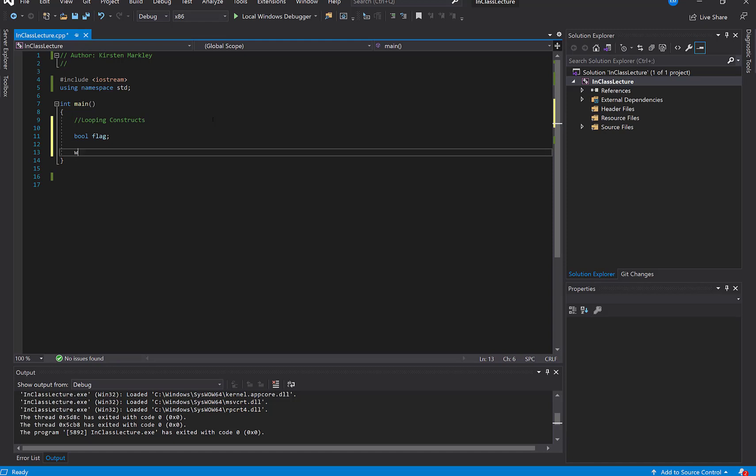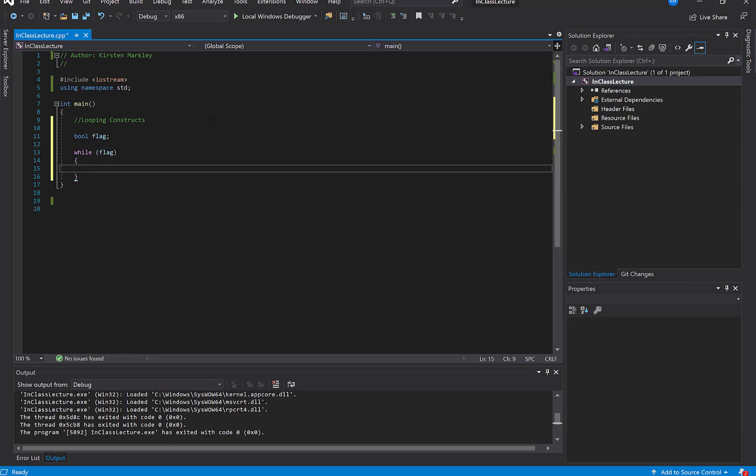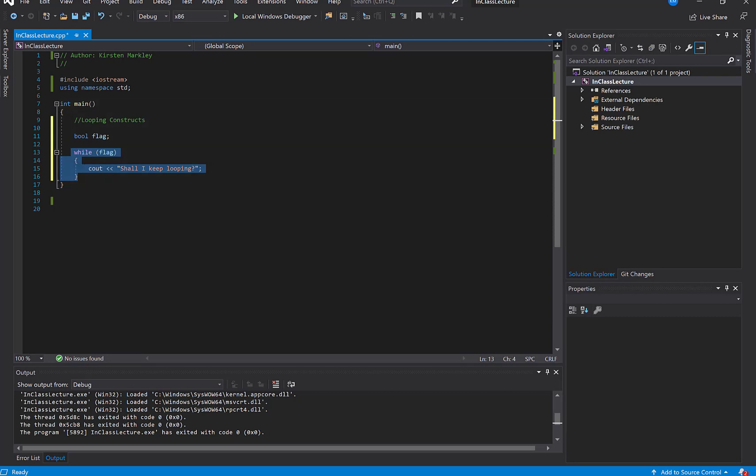And so I'm going to say while flag, and then let me just think about how I'm going to do this while flag, and then we will see out, wrong direction, see out, shall I keep looping. And so what we've constructed here is when we have a while loop, the idea is that this loop is going to, the code is going to continue going through this, looping through lines 13 through 17 over and over and over again until at some point whatever is in our parentheses becomes false.